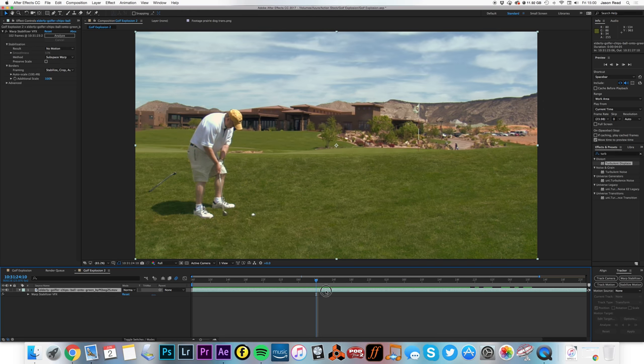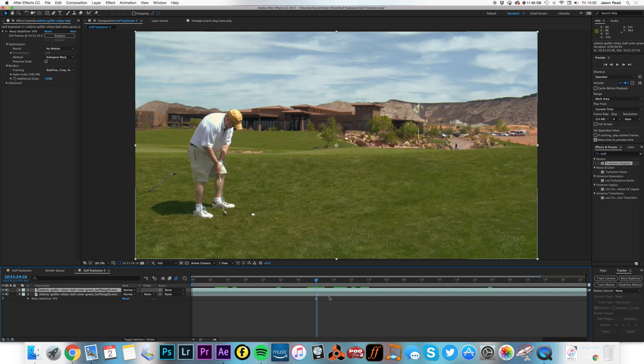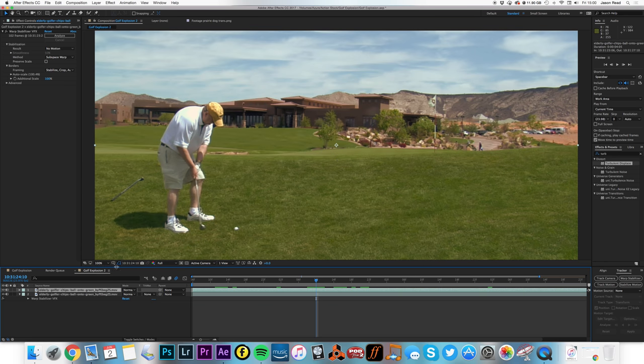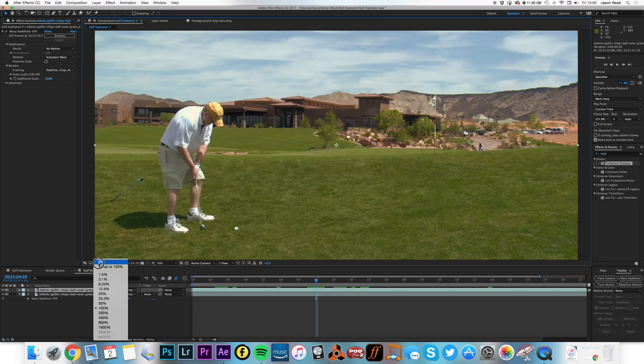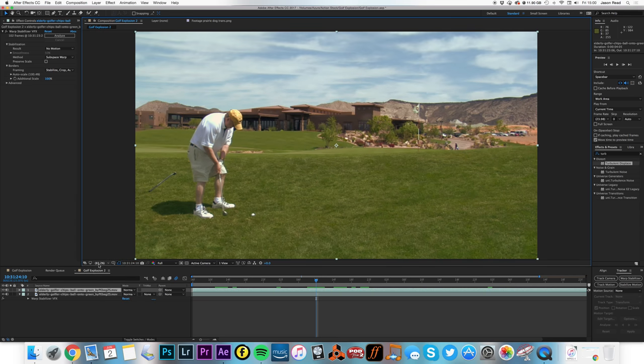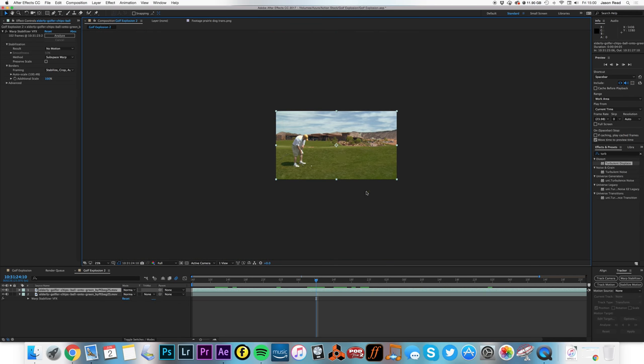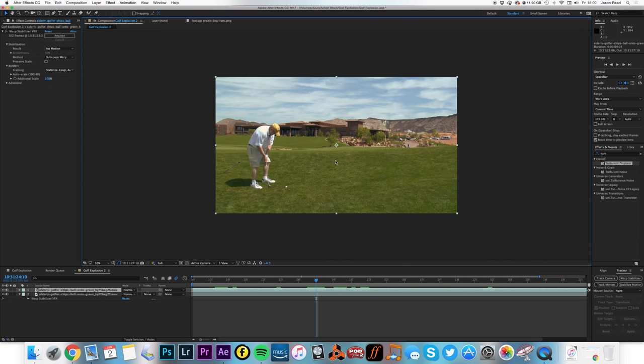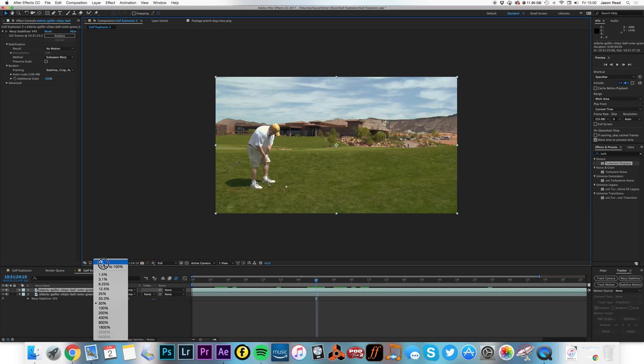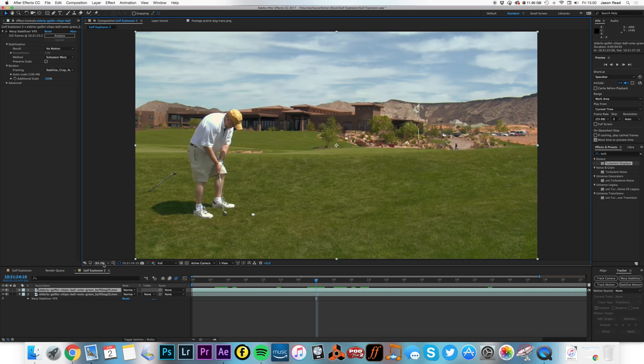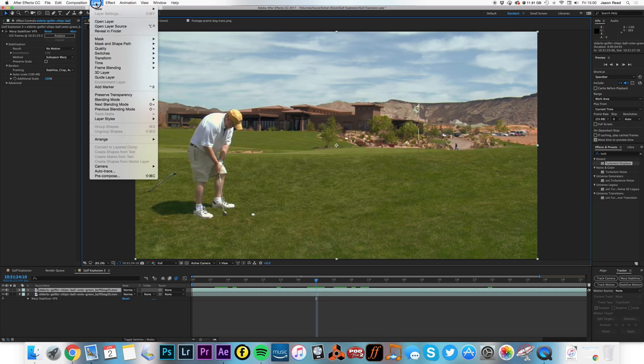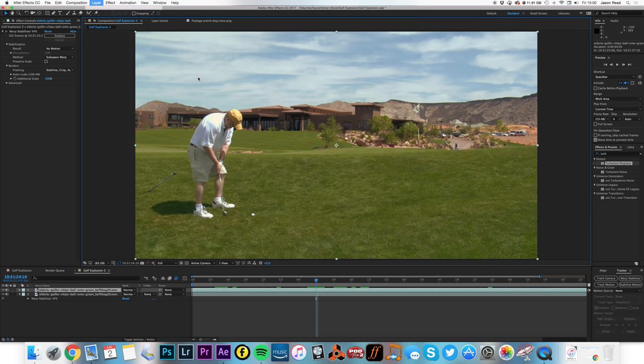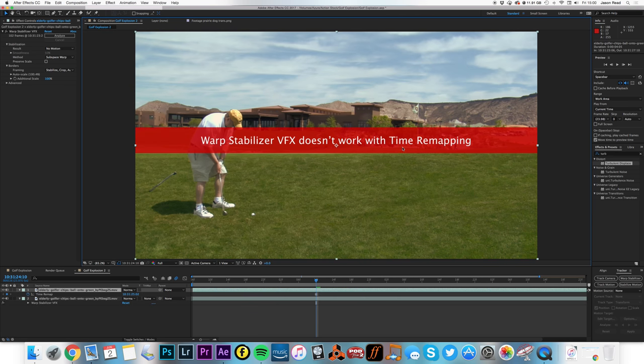So I'm just going to duplicate this layer. Command D. And I just want to freeze a frame. Do a fit. I want to freeze a frame. That's my mouse there. Going haywire. Where the green doesn't have the ball. Now, if I do this freeze frame, I'll get an error message. Because of the warp stabilizer.